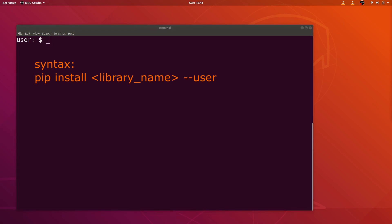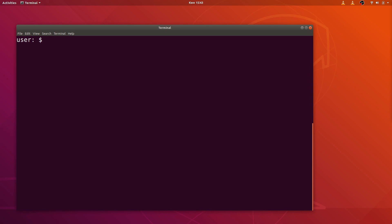Now we proceed. We type the command pip install, then the library name which in this case is pandas.